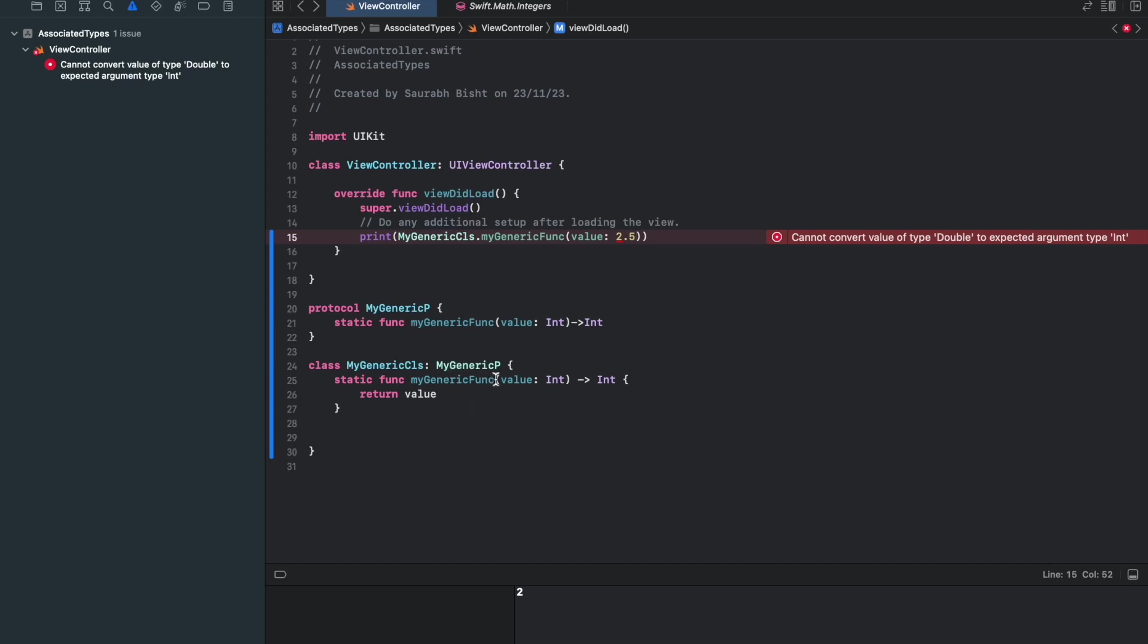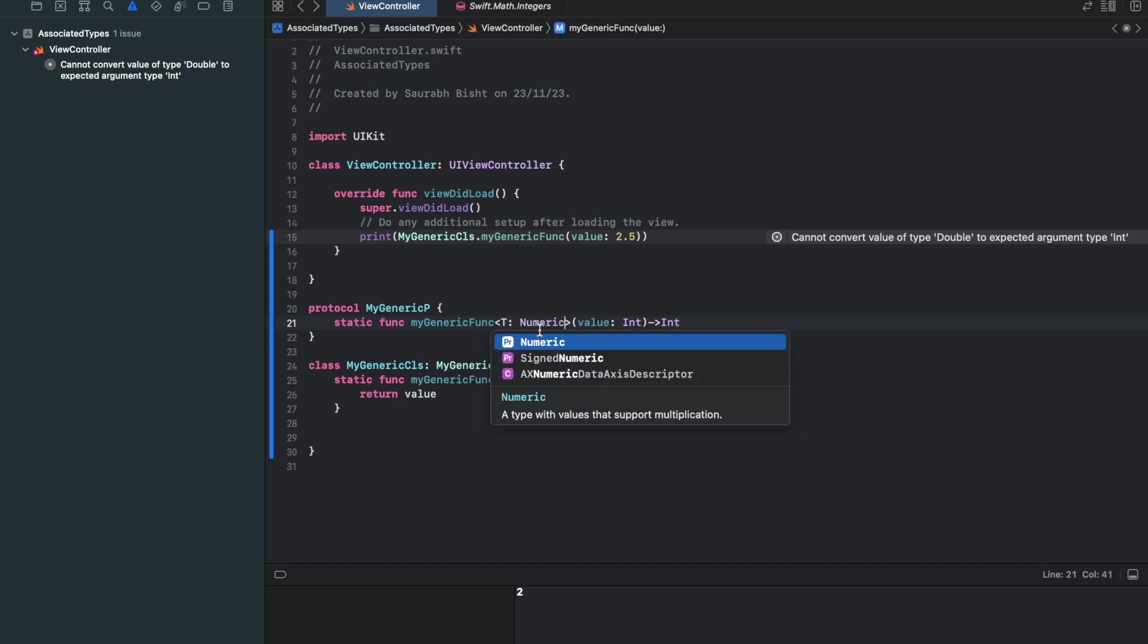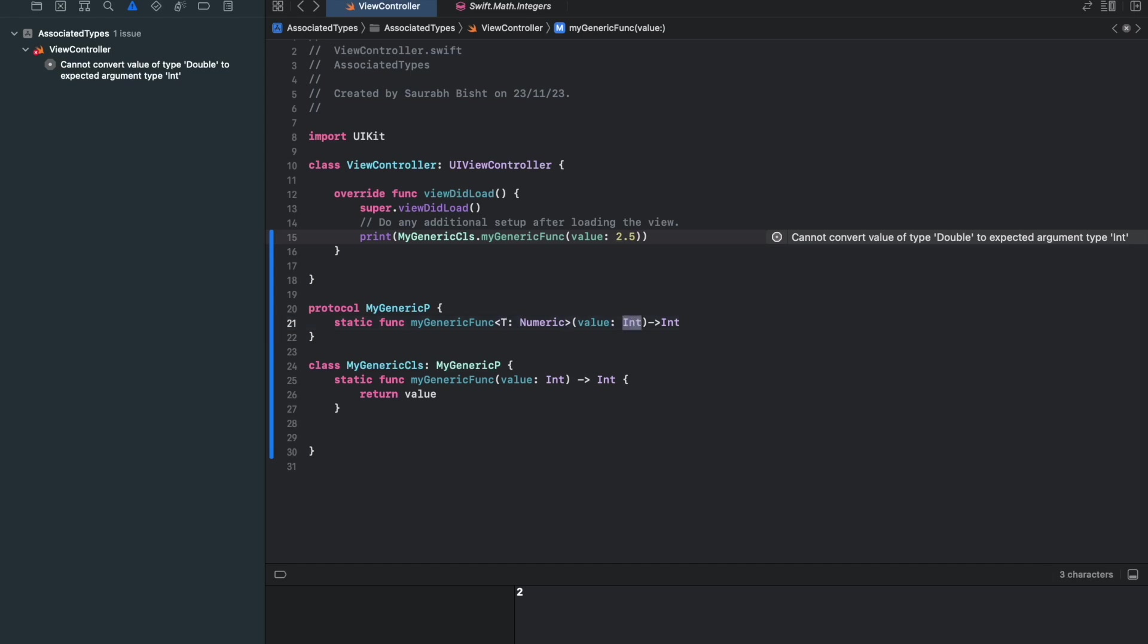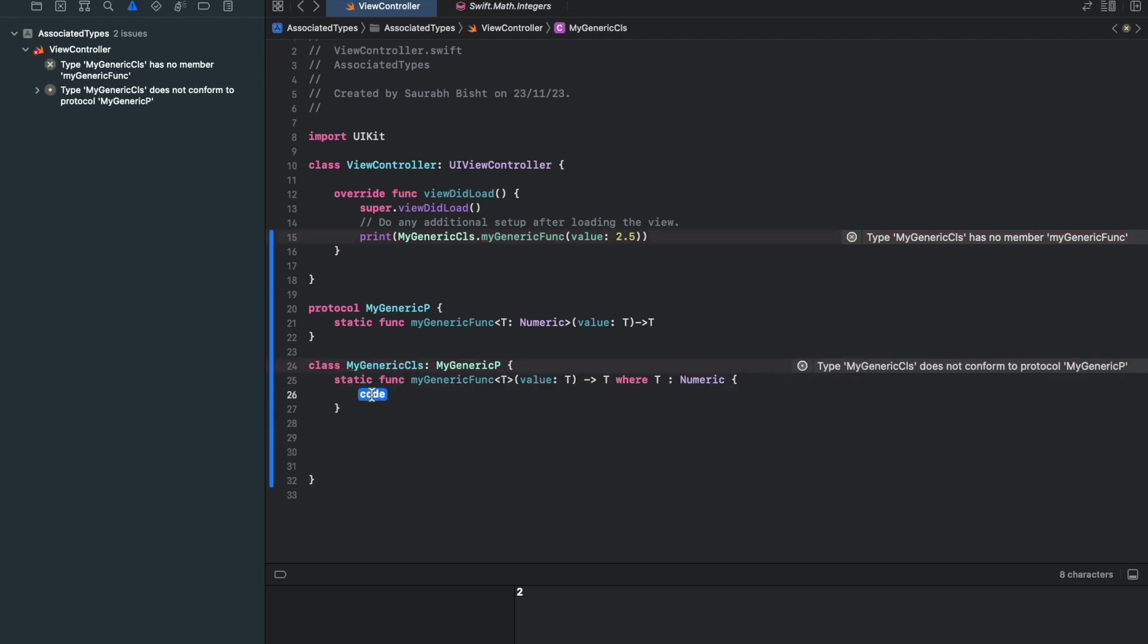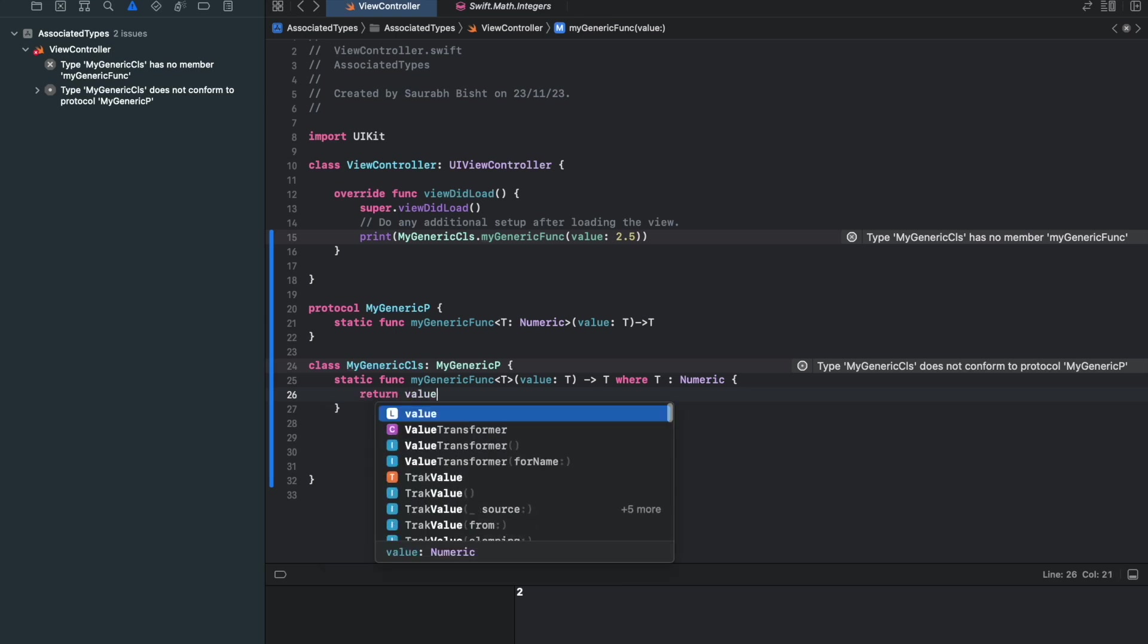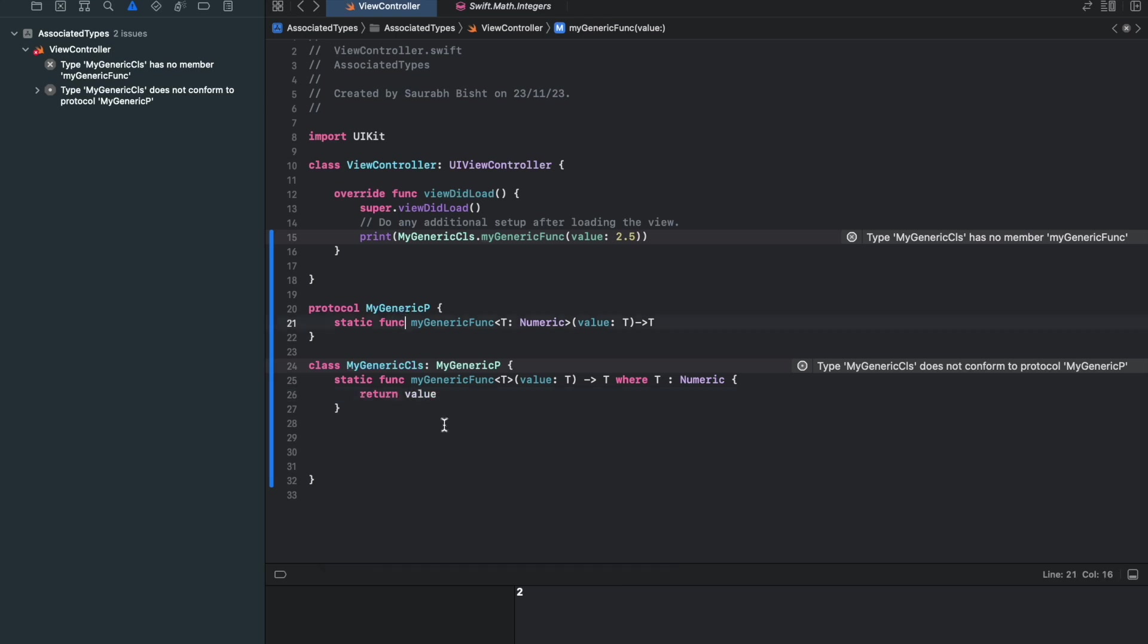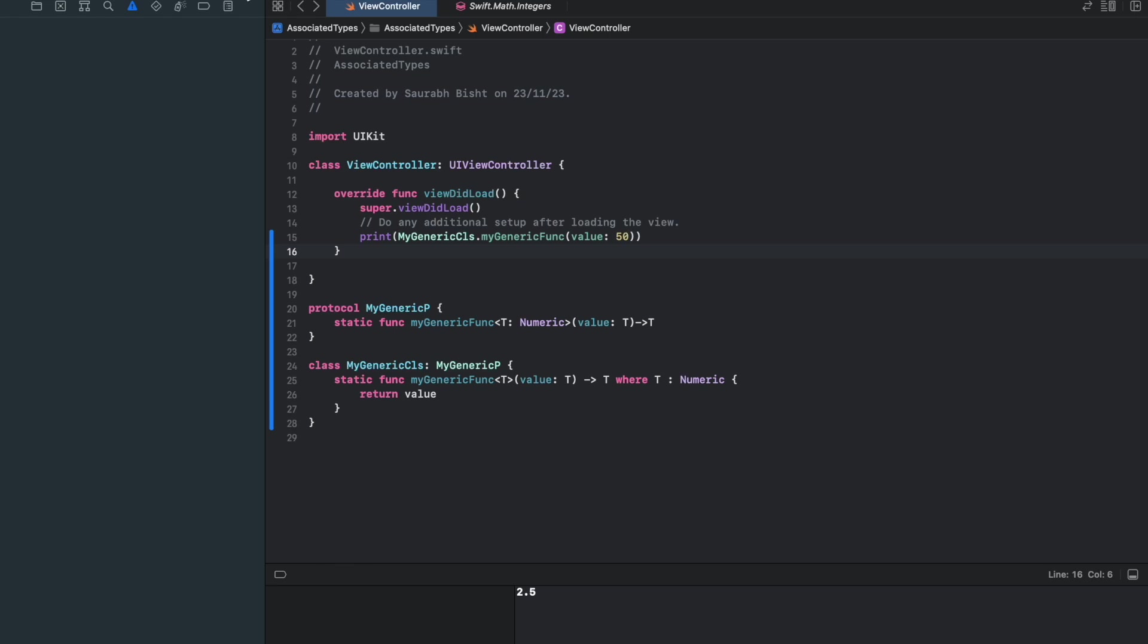So let me go to the protocol and say, T is type of numeric, T is a placeholder. And I would put this placeholder here. And then I would call the stub again, return value. Let me run this now. You can see that we have got 2.5. And how about if I have to print 50? We have the 50 as well.